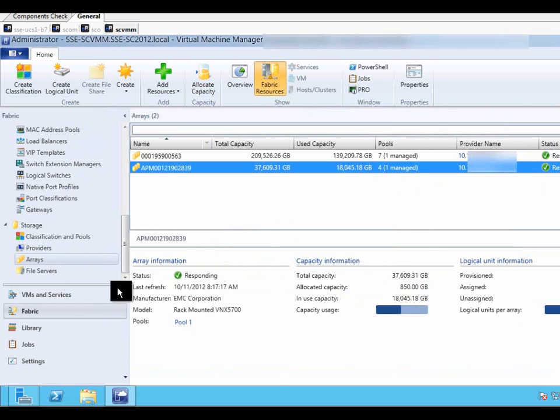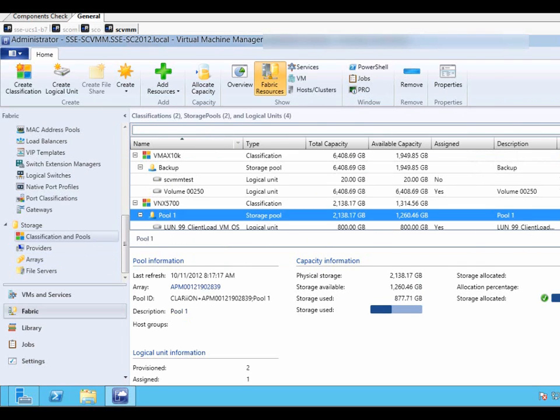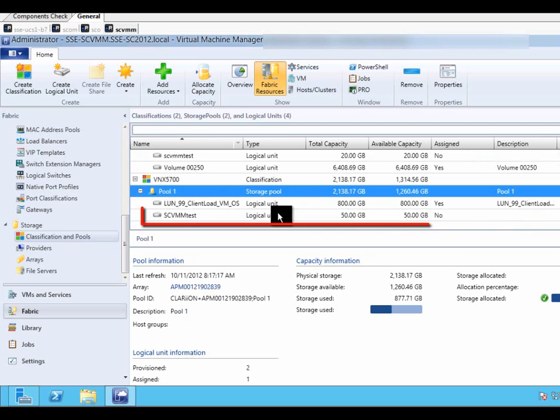Go to classification and pools, and the new LUN is successfully created in pool 1.